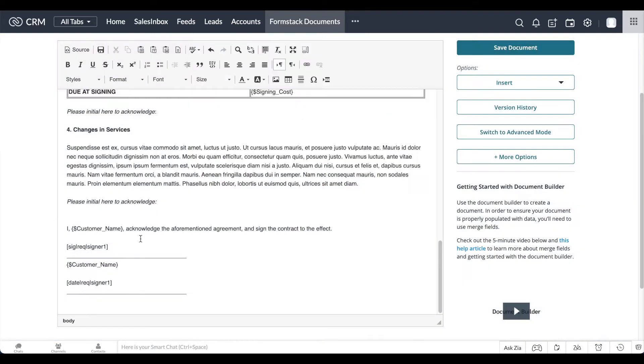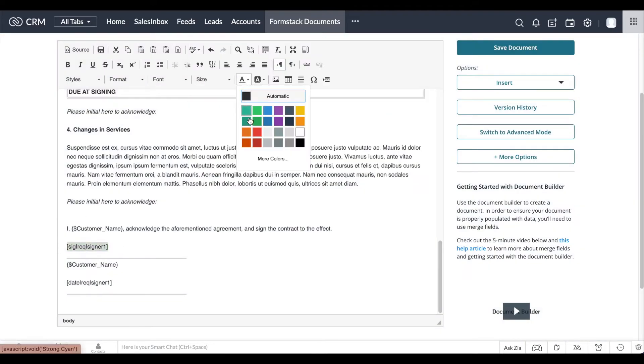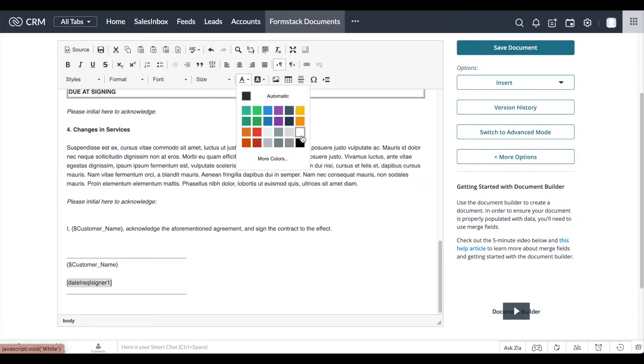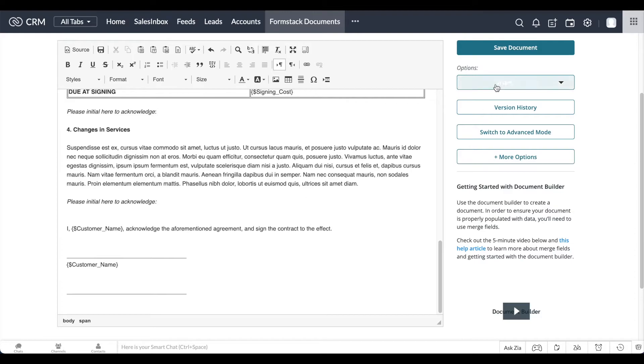Make sure to change the color of your e-signature tags to white so your e-signatures populate correctly.